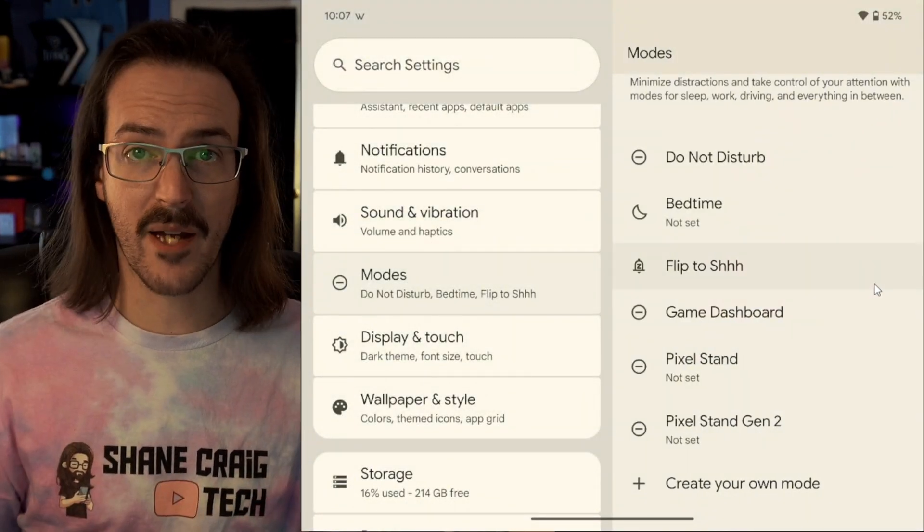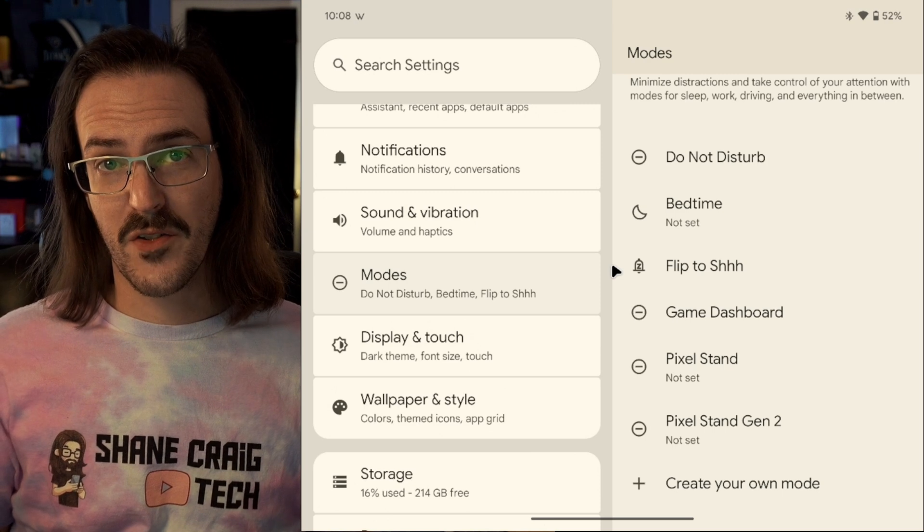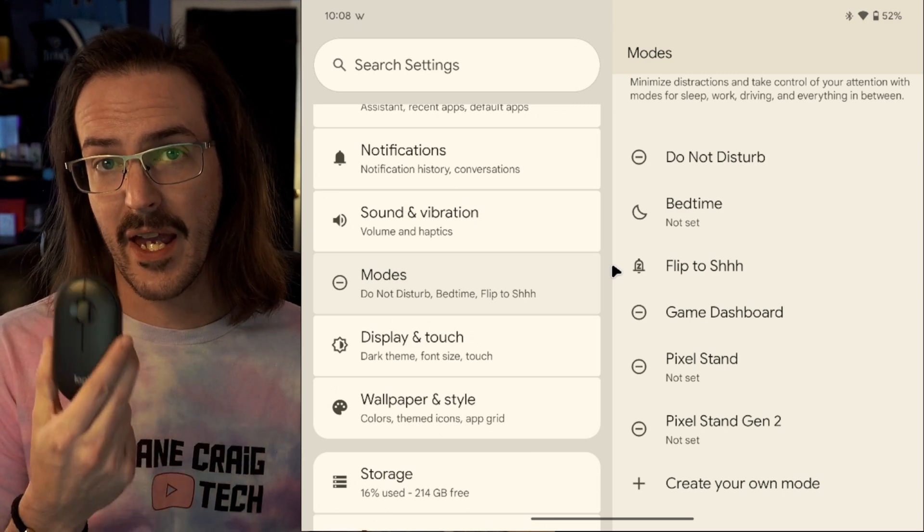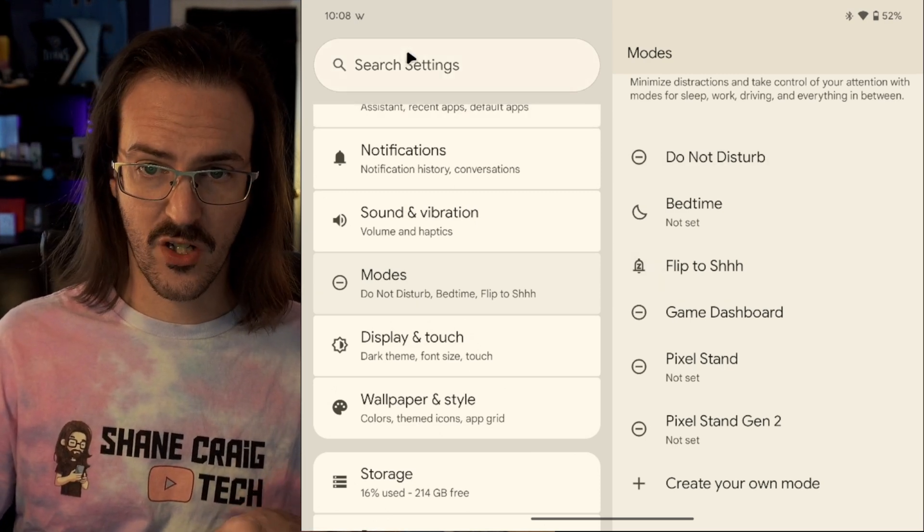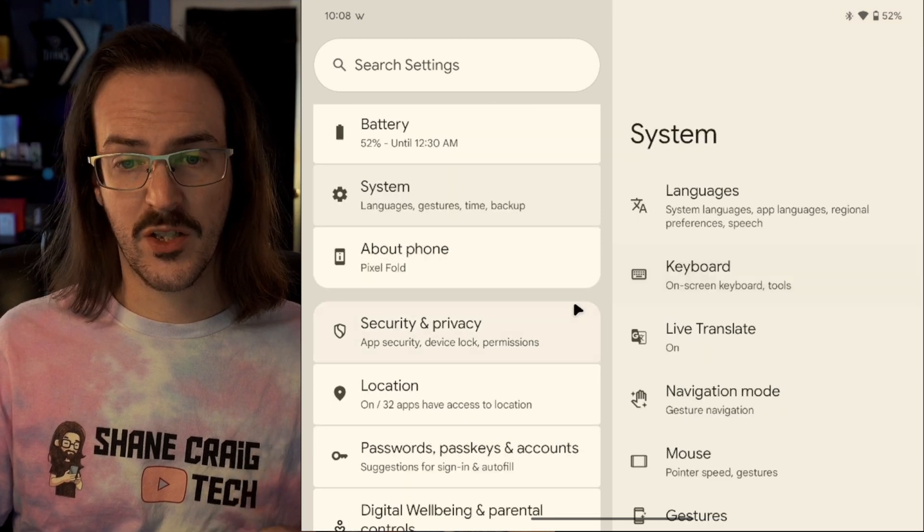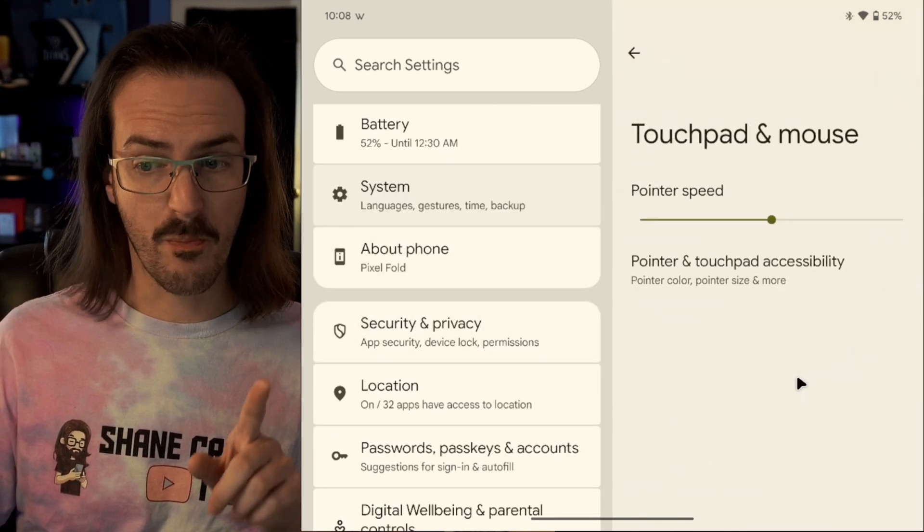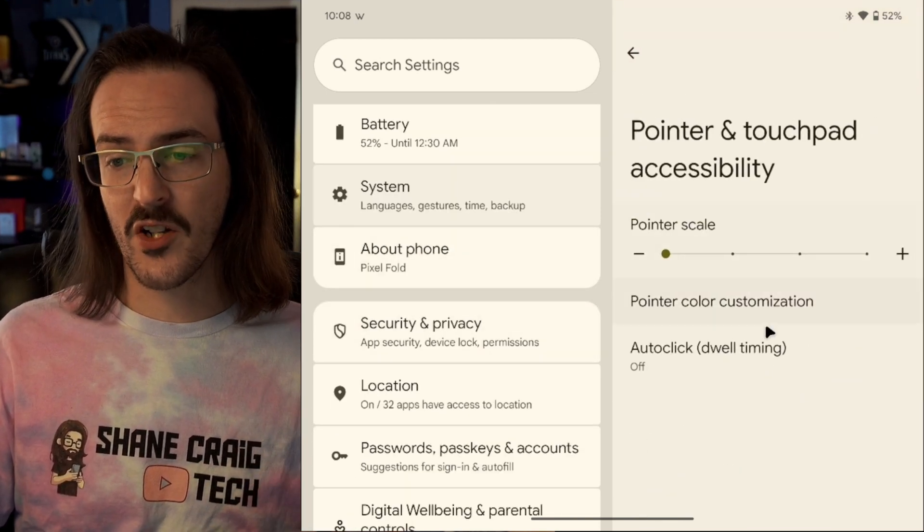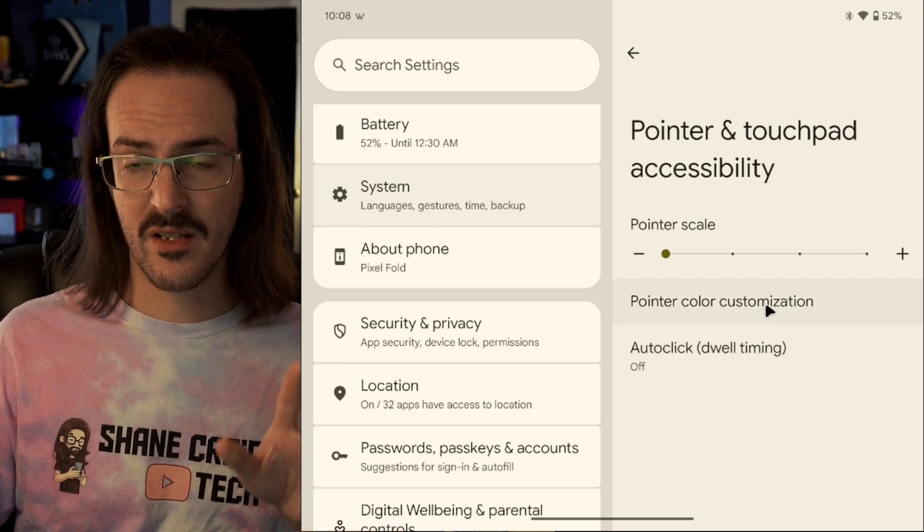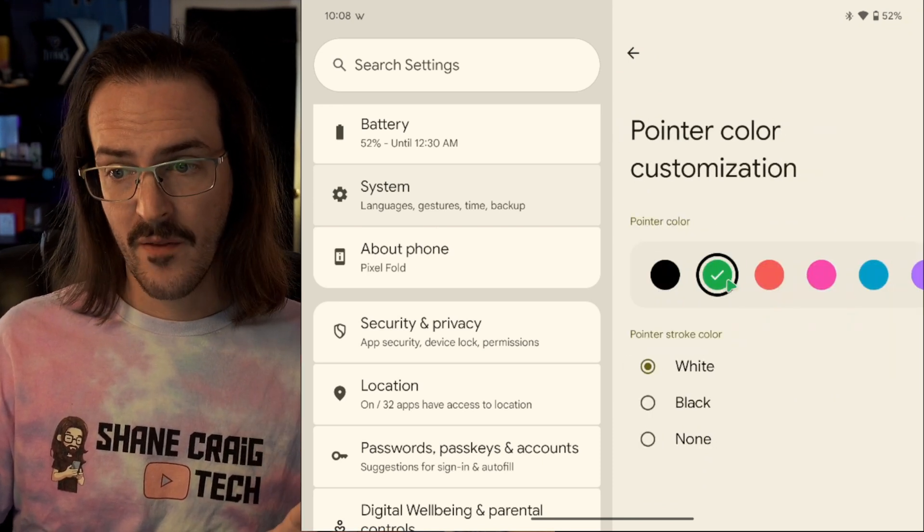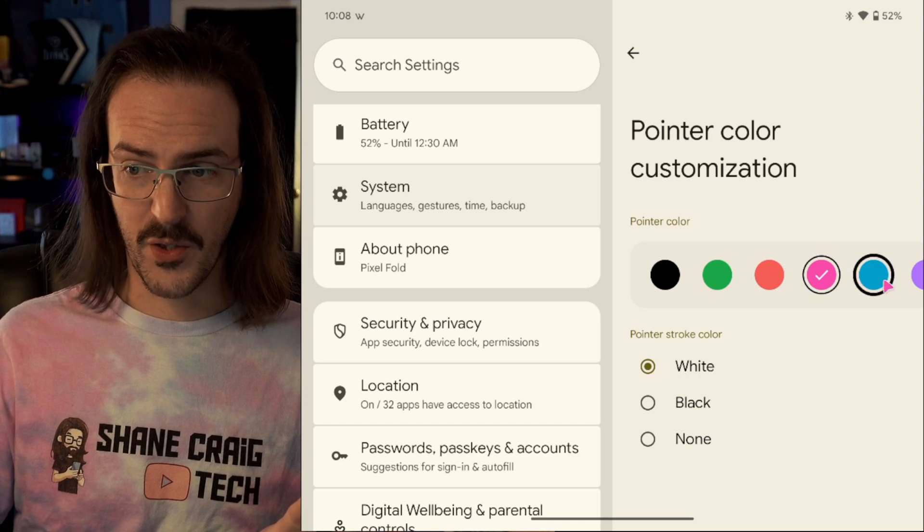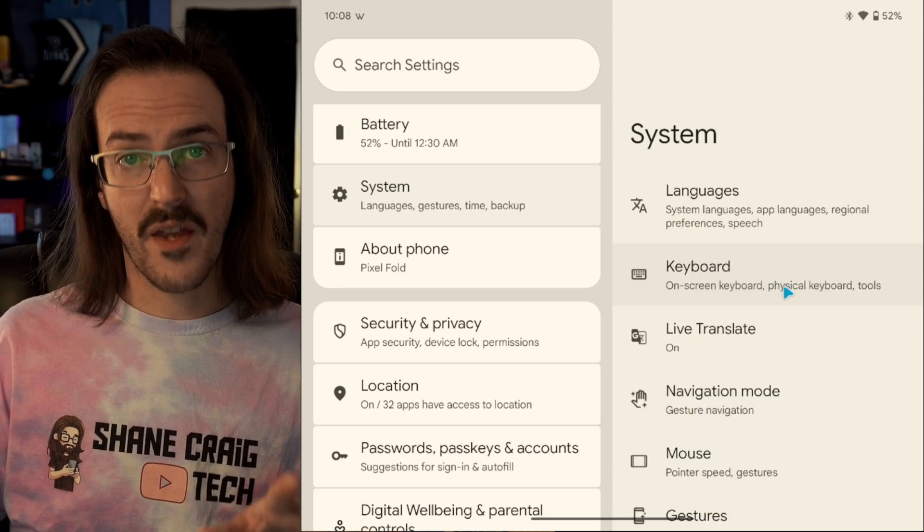So these next ones are only things you're going to see if you actually have a physical keyboard or mouse attached to the device. If we go into system, we can scroll down to mouse and pointer and touchpad accessibility. You can see a few new options here. Most notably, the ability to actually change the color of your pointer.